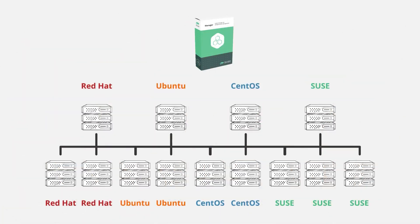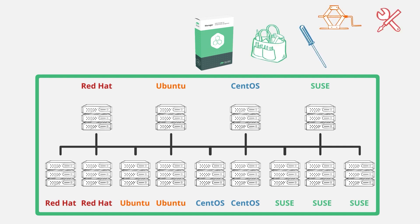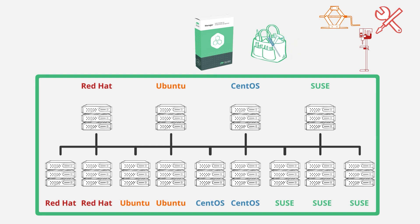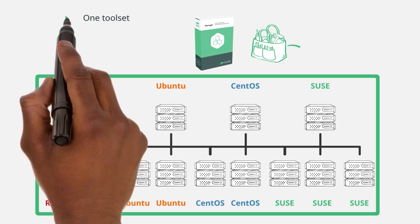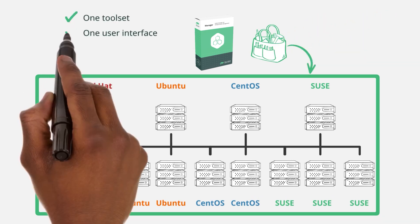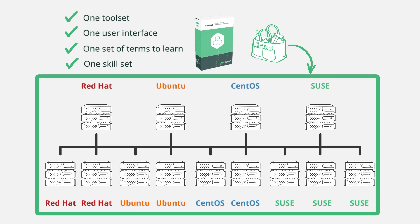By providing a Linux management suite that can see and maintain all of your Linux distributions, not just one of them, SUSE Manager consolidates all of the many different distribution-specific tools down to one suite that can manage everything. One toolset, one user interface, one set of terms to learn, and one skillset are all that's required to manage your entire Linux estate. That's how you simplify Linux IT management.